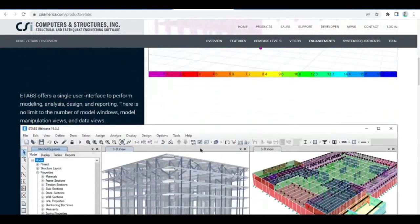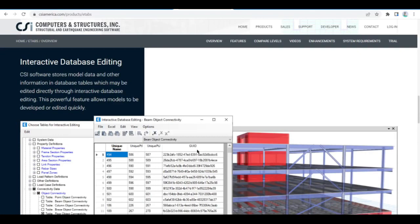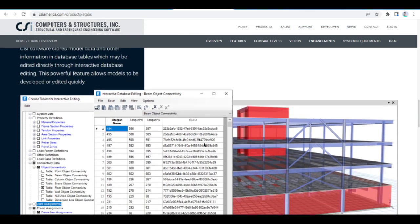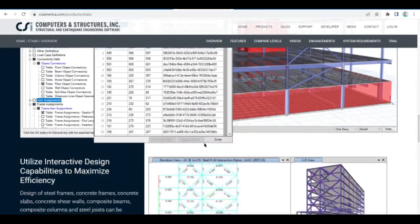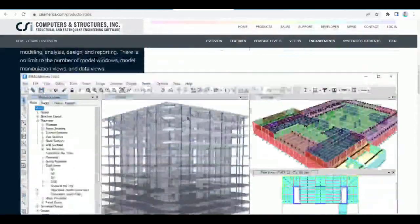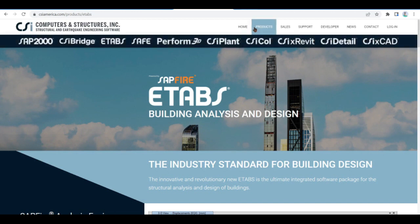Interoperability with a series of design and documentation platforms makes eTabs a coordinated and productive tool for designs ranging from simple 2D frames to elaborate modern high-rises. To learn more, you can visit www.csiamerica.com/products/etabs, where you can also download a trial or evaluation version of the latest eTabs.